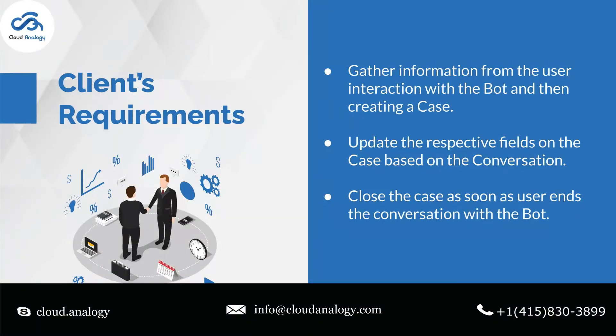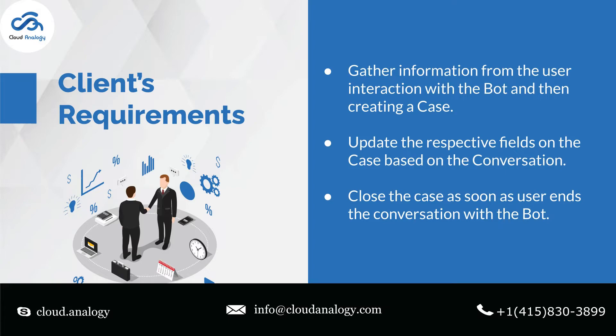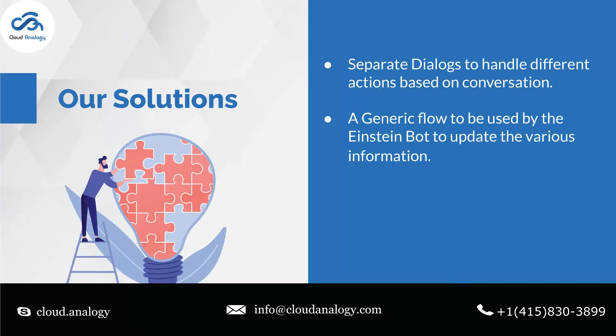Moving on to the project's requirements, the client wanted us to collect information from the user interaction using Einstein Bot and then create a case. The second requirement was to update the respective fields on the case based on the conversation, and lastly close the case as soon as the user ends the conversation with the bot.